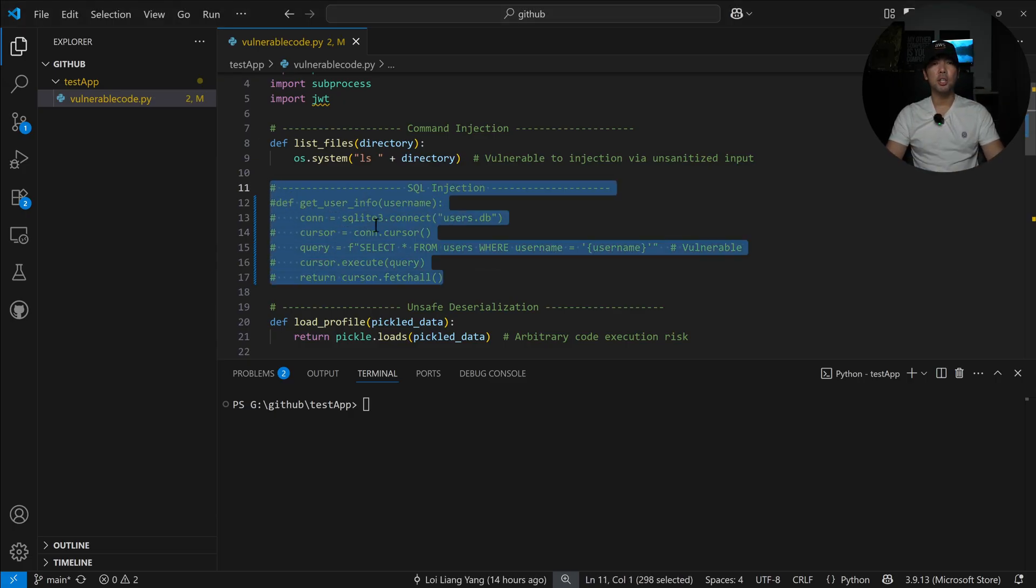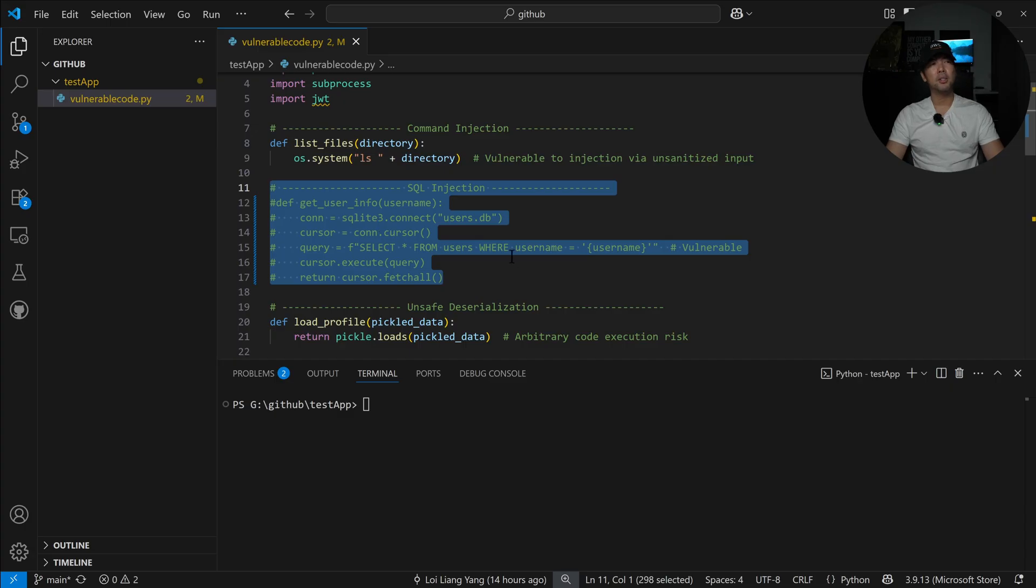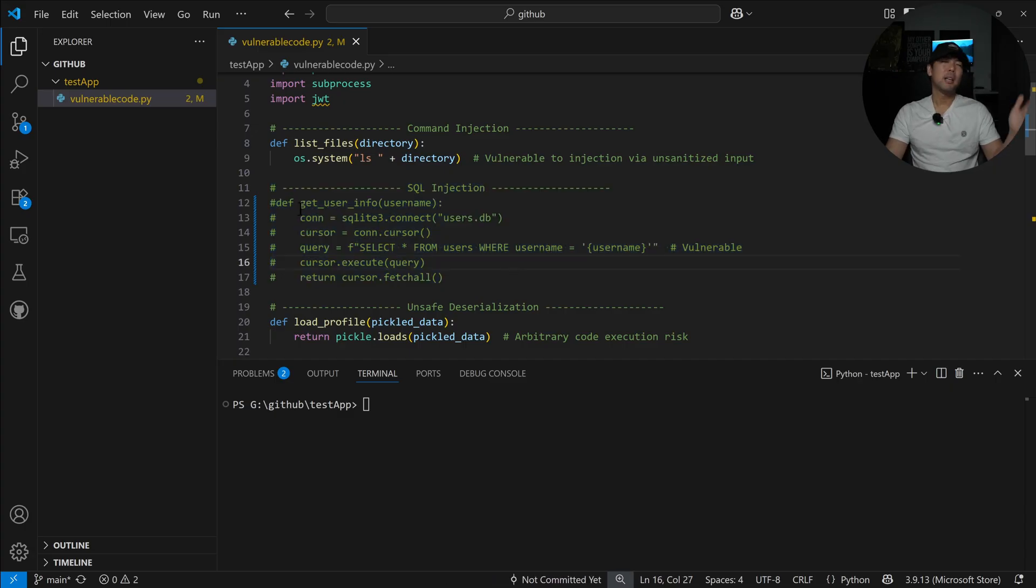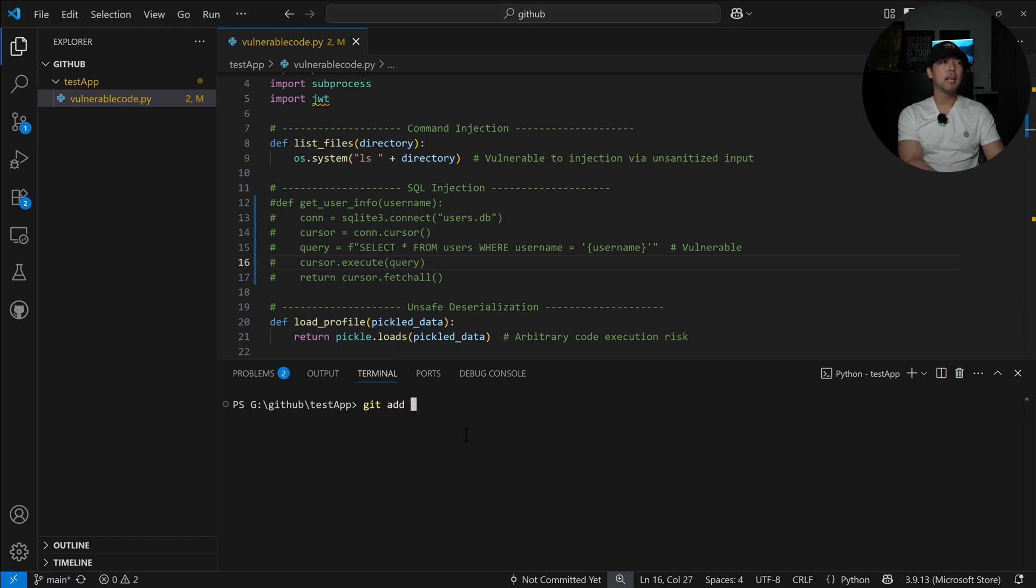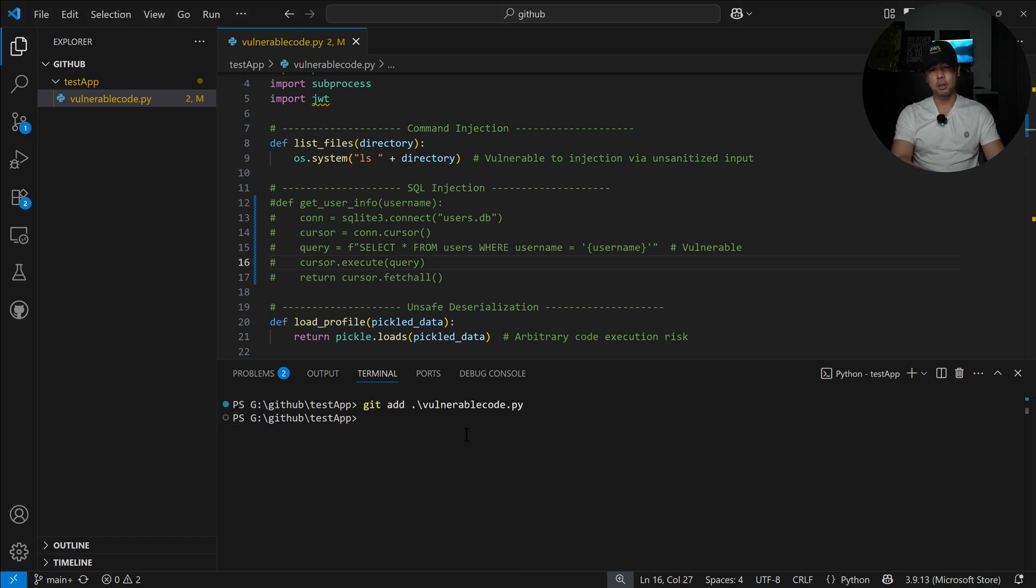Going back to our integrated development environment, I've made some changes here. I've placed a SQL injection over into comments or it can be any other new code that you're placing in. This is just a demonstration of what's going on. I can now do a git add vulnerable Python code.